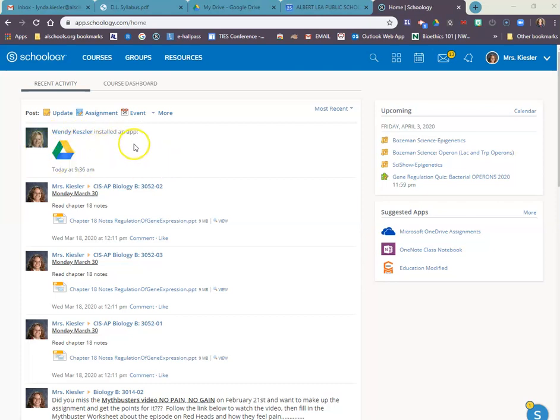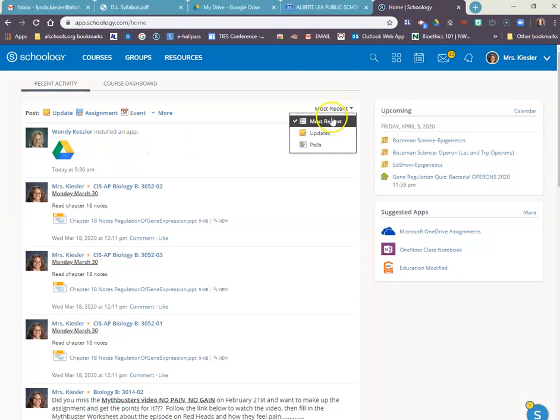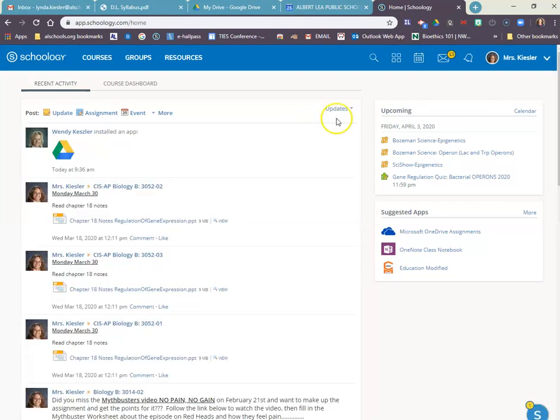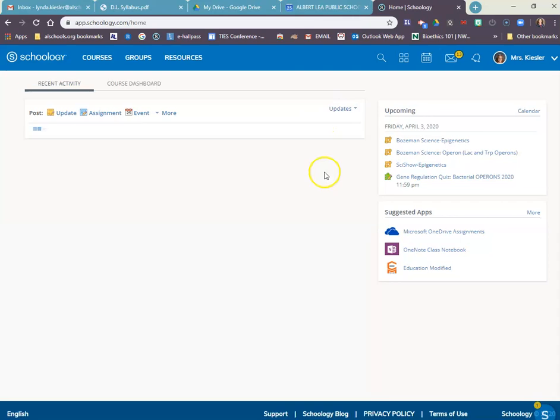I can click this drop-down box, look at my most recent ones, I can look up the updates only, or if I've made any polls, I can do that one as well.